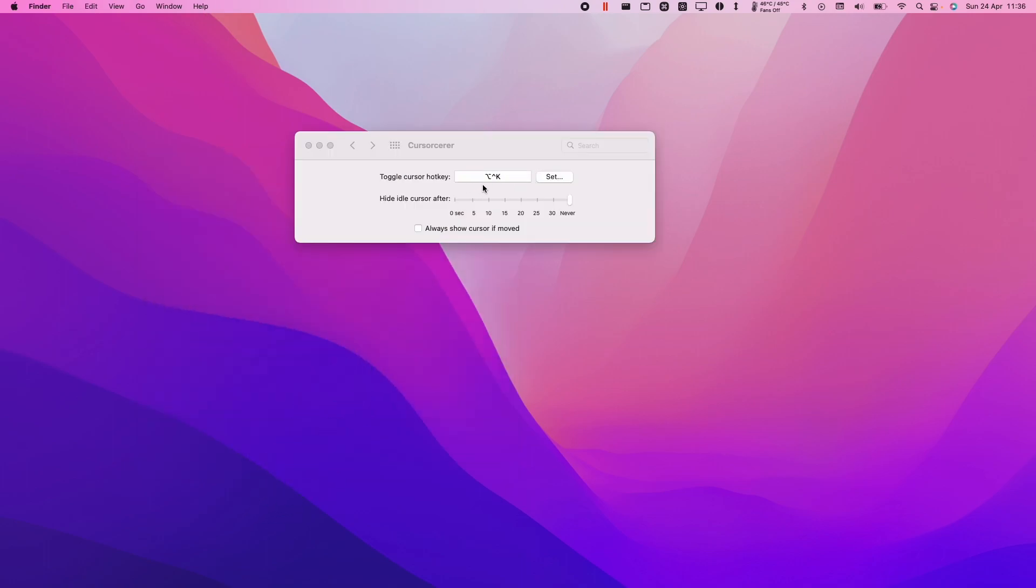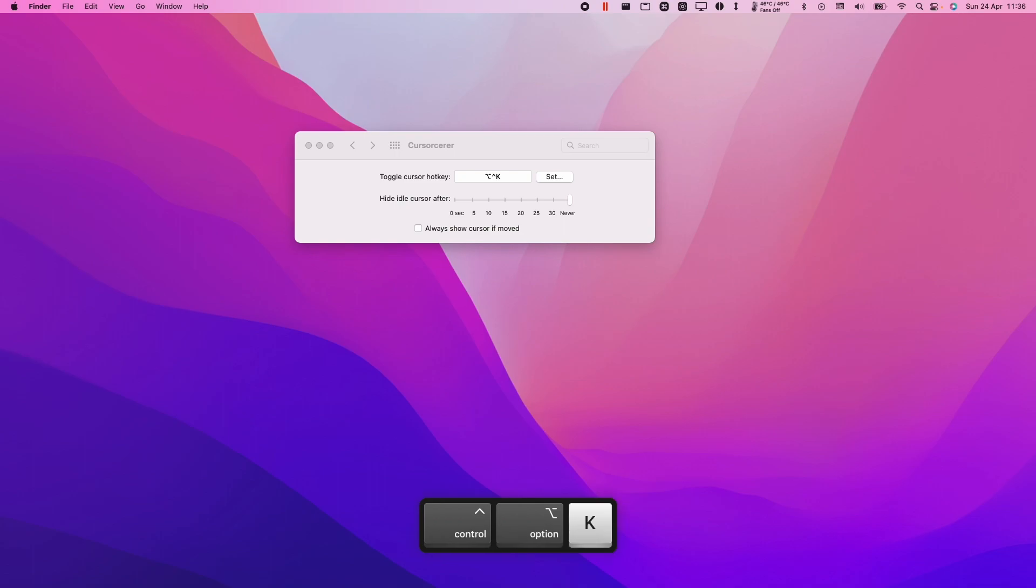So the shortcut here is option, control and K. What I'm going to do is put my mouse cursor on the right here and then I'm going to press option and then holding down option I'm going to press control. Then I'm going to press the K key and that's going to make the mouse cursor disappear.